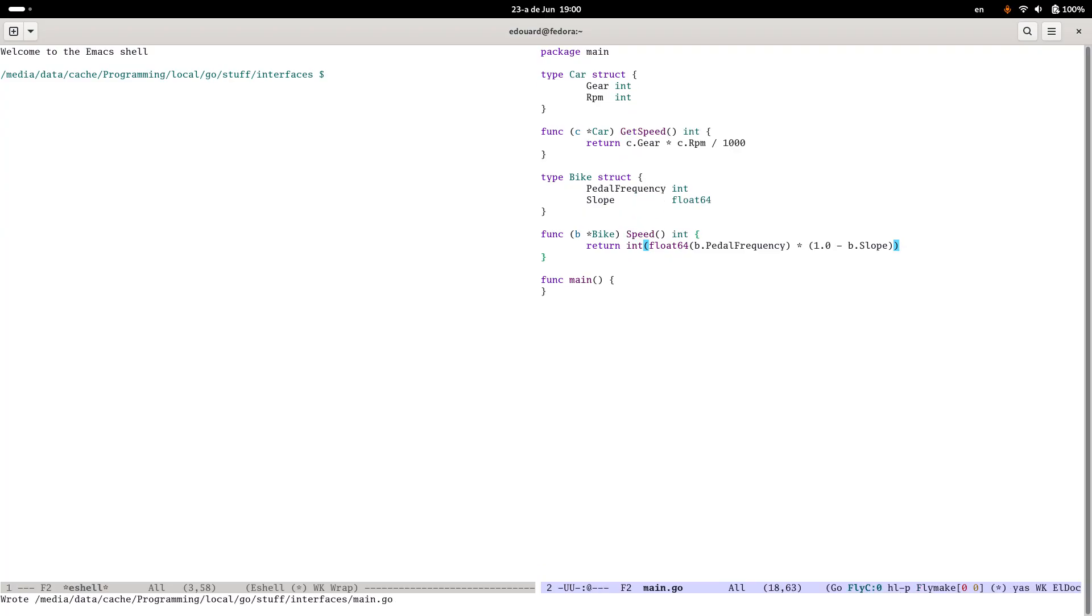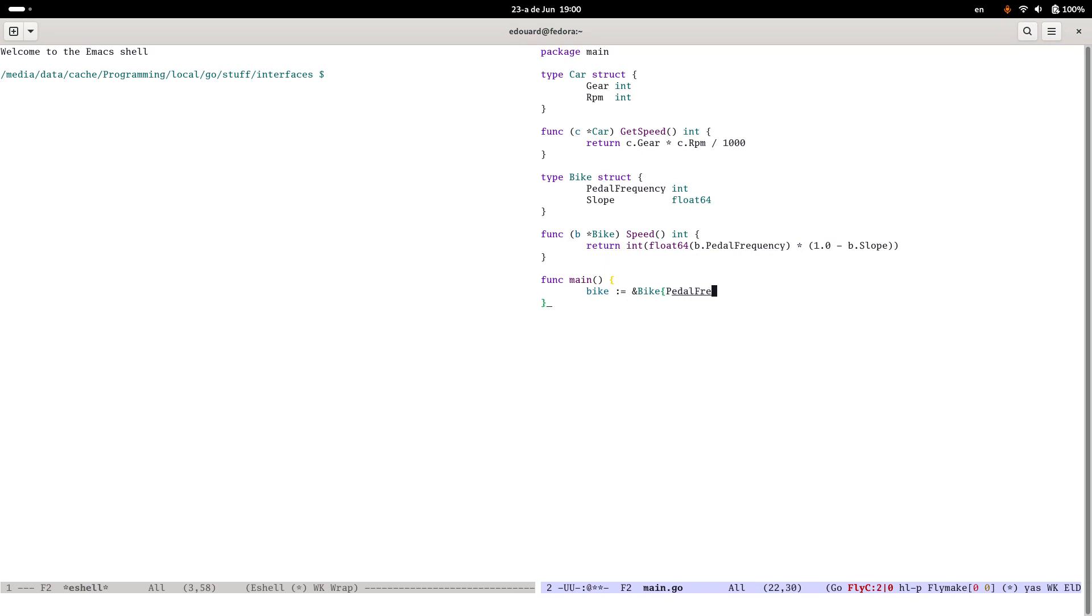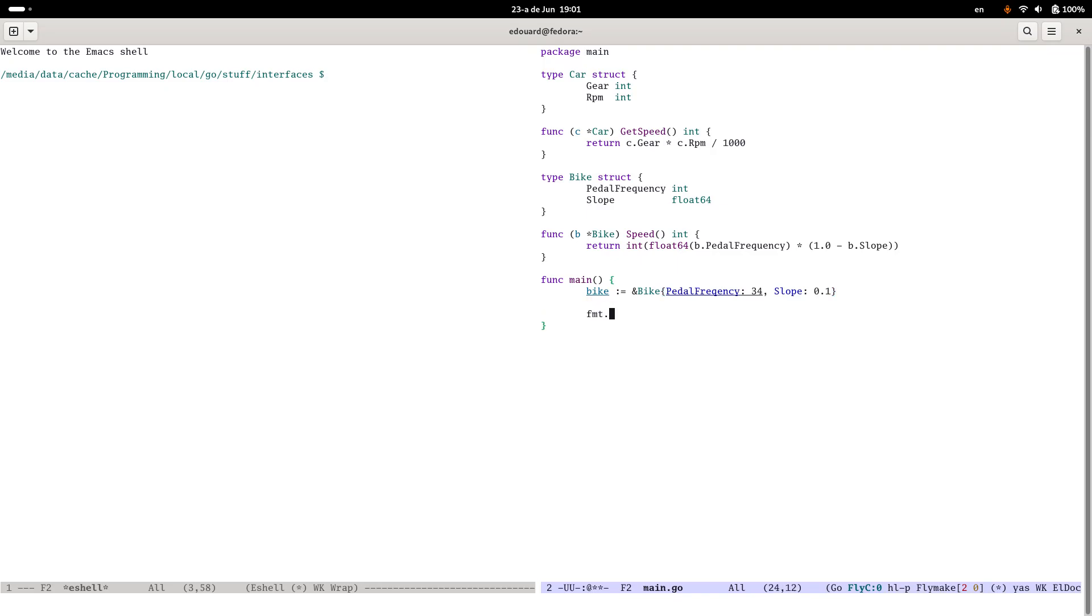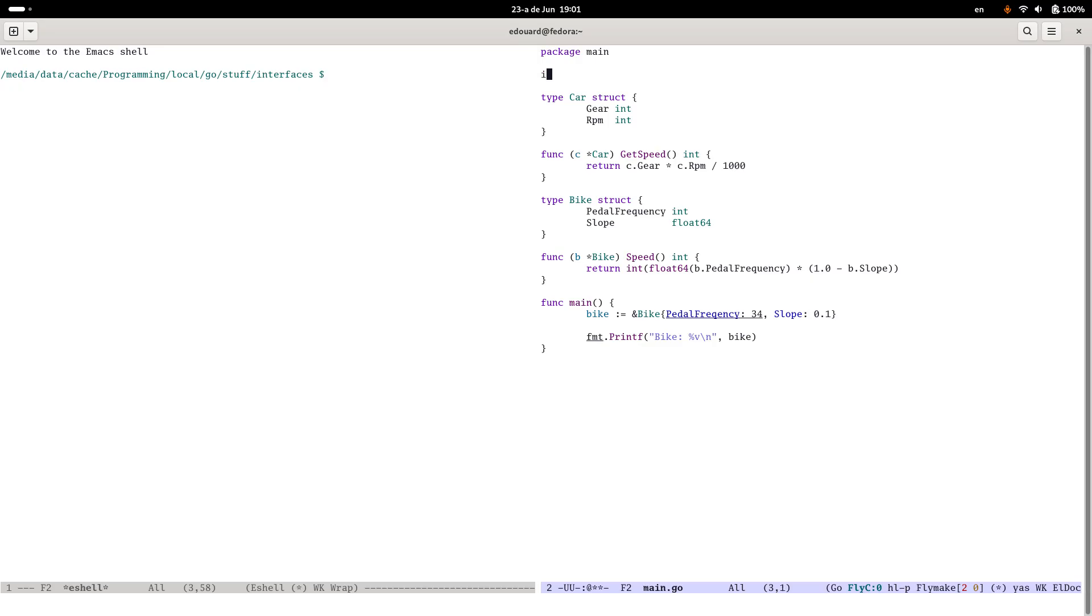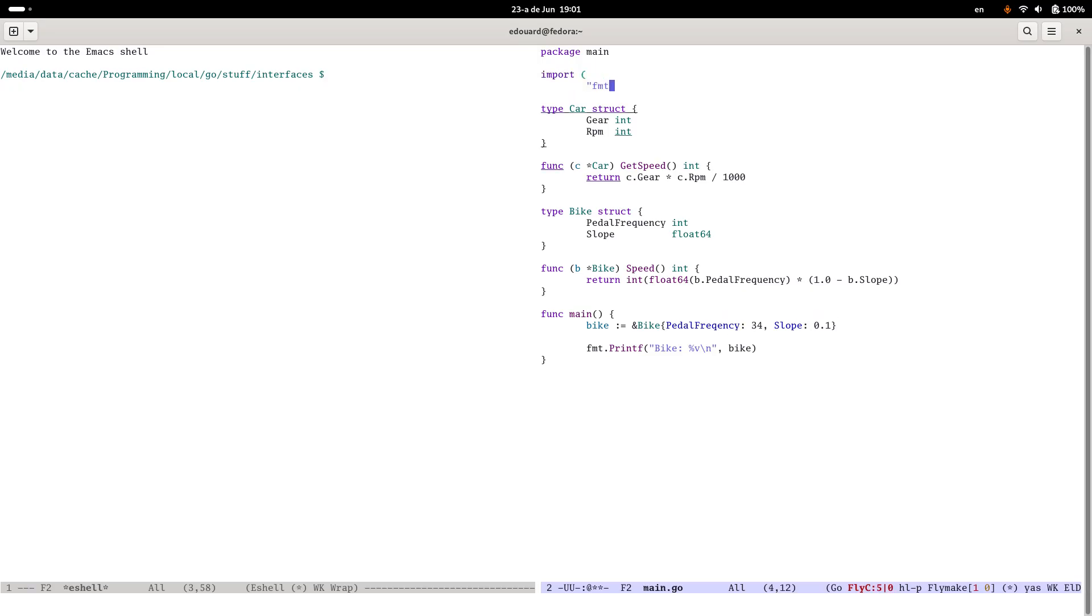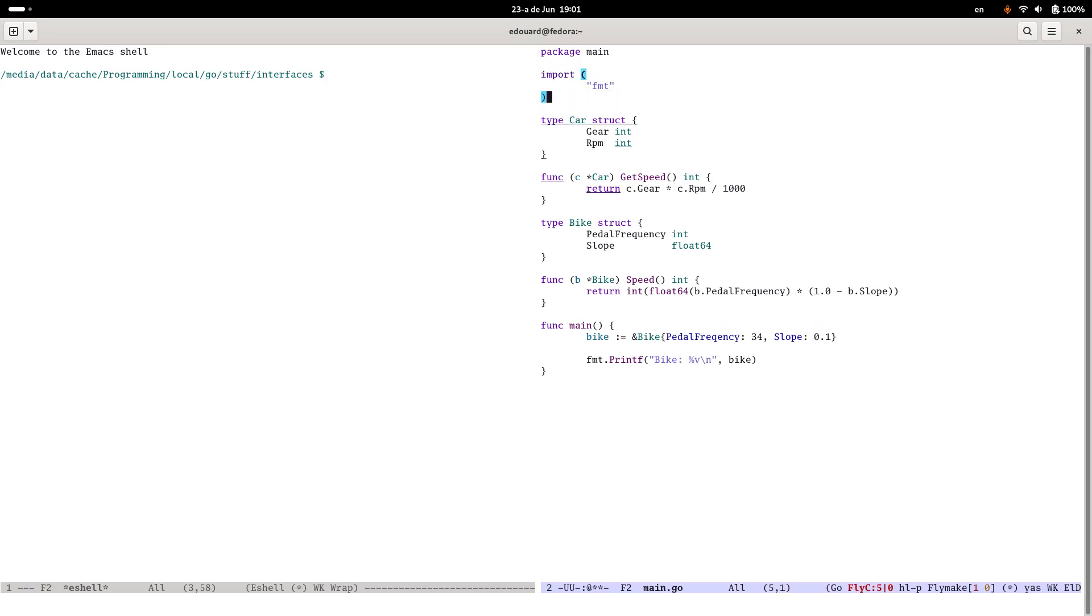So something like that may well work. I hope it does. Let's see if we can get this to run now. So we've got bike is equal to bike. Pedal frequency is 34 and slope is 0.1. So we can get this to run. Format.printf bike. Let's just print all of it at the moment.